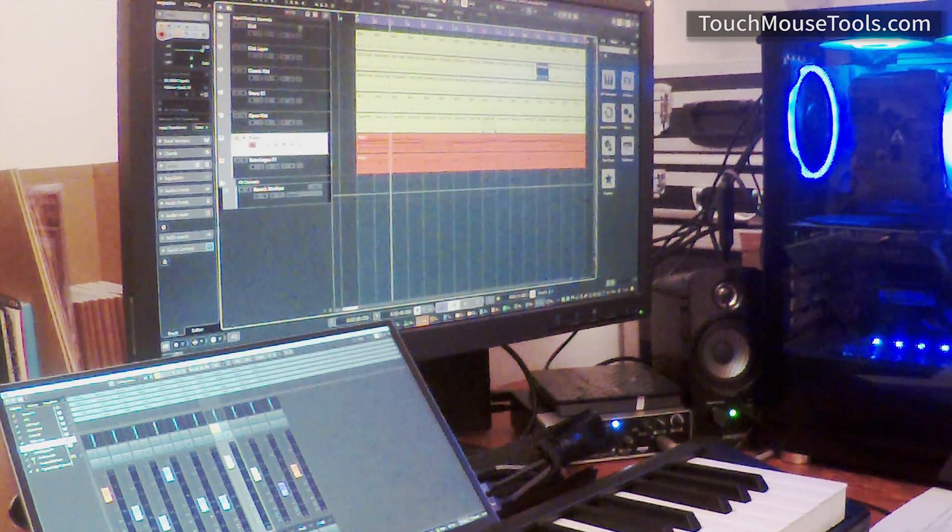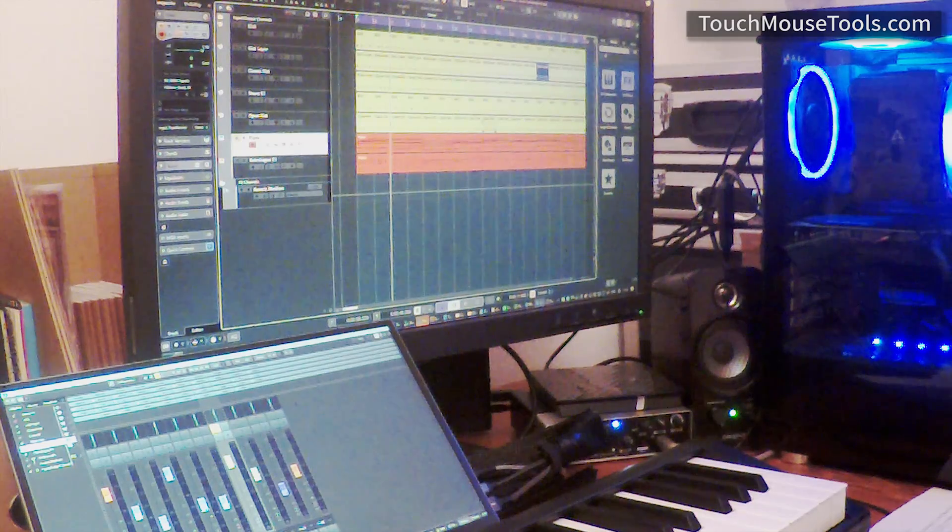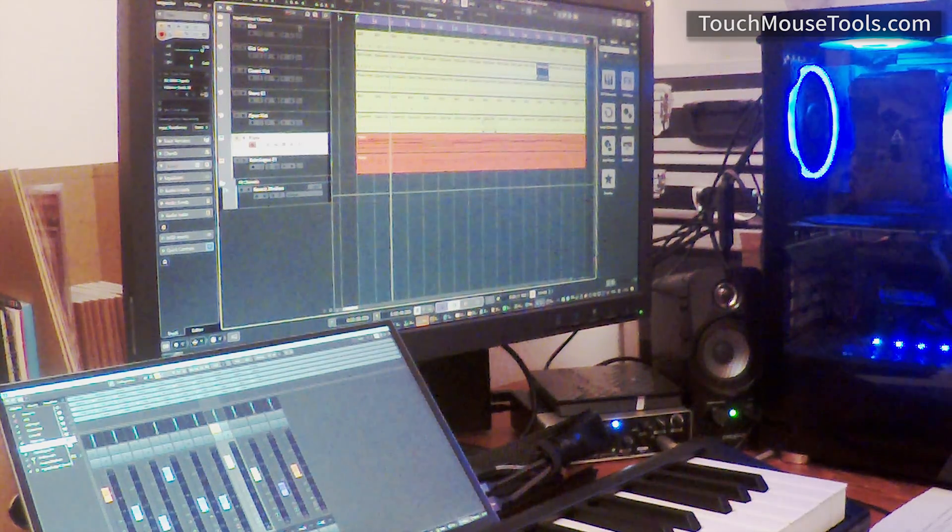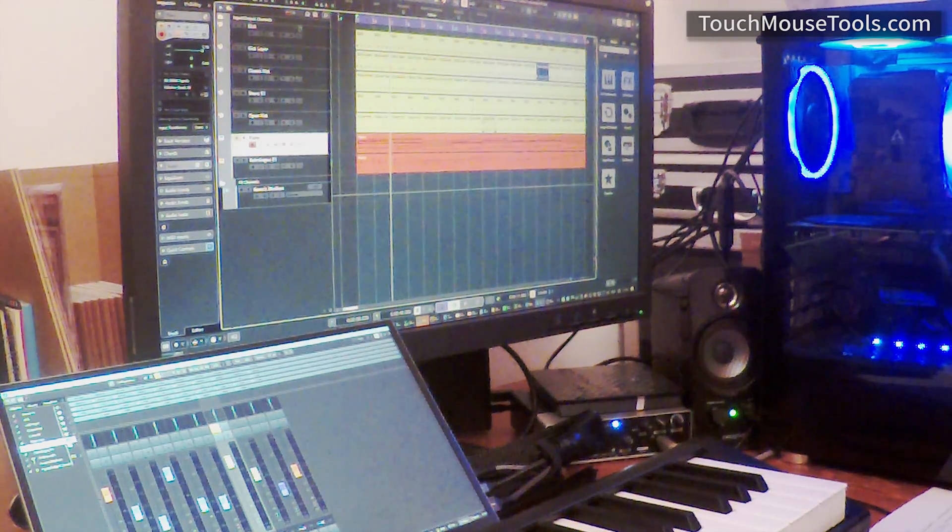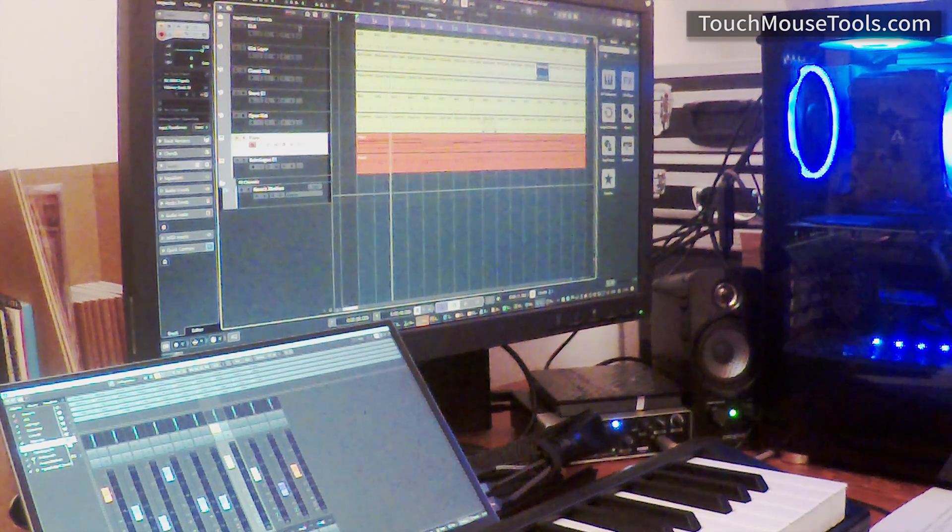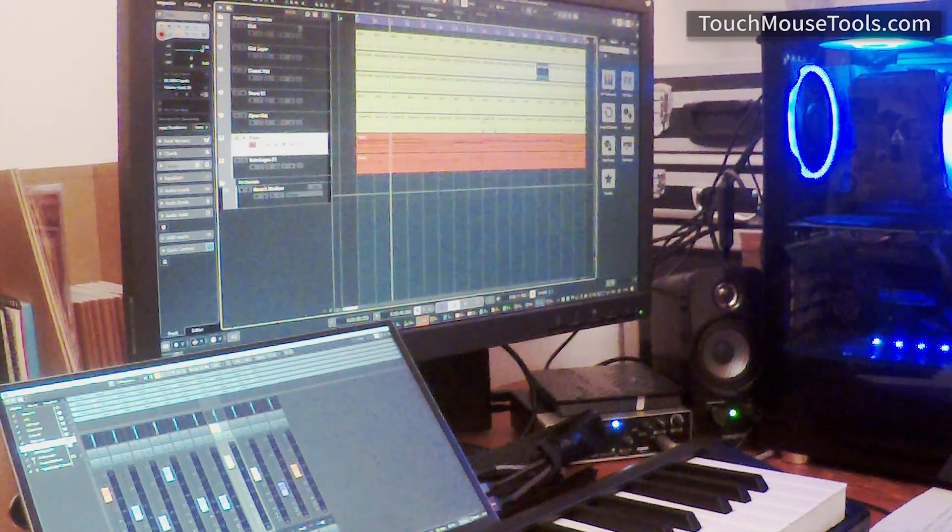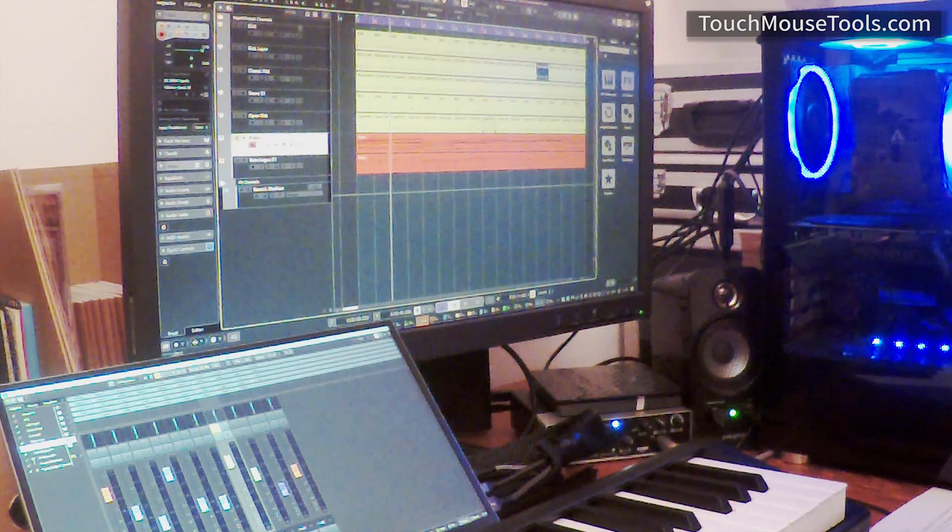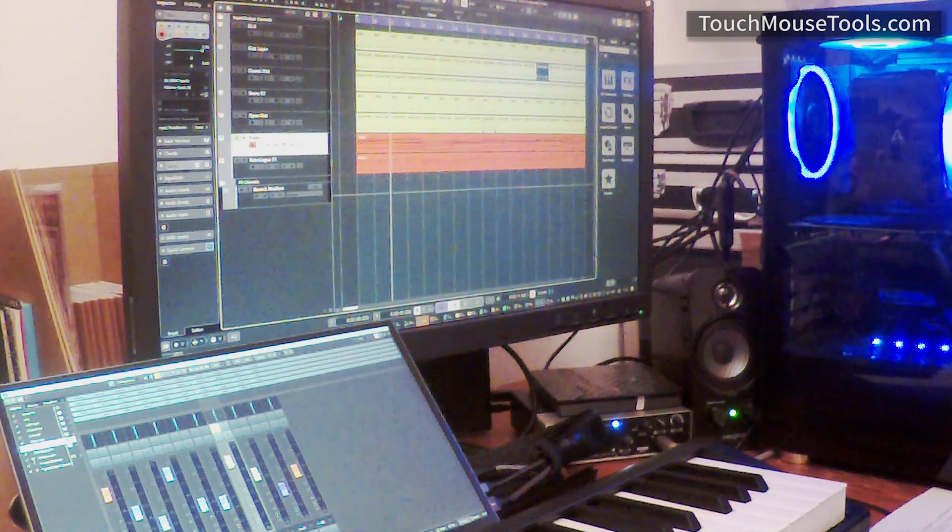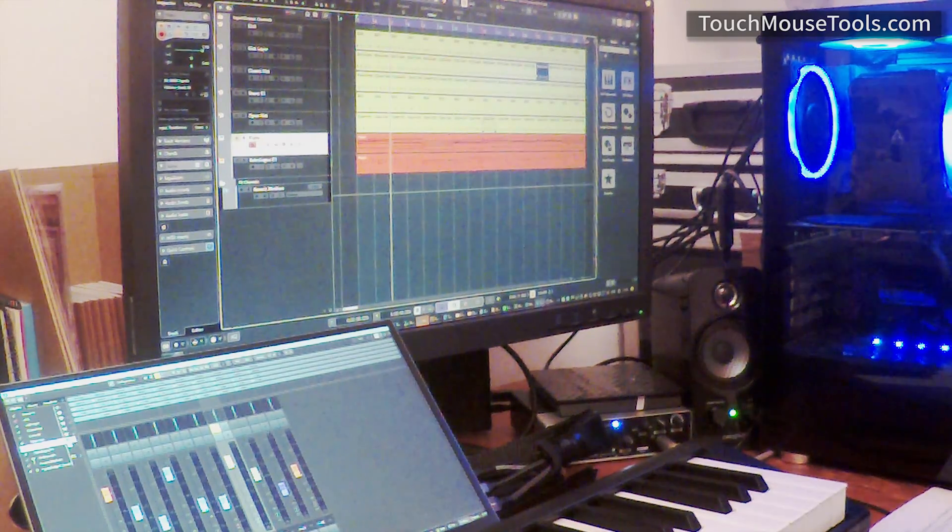However, with TouchMouse Tools installed, I can now manipulate the sliders on my mix console then resume my mouse movement from the main screen, as I shall demonstrate.